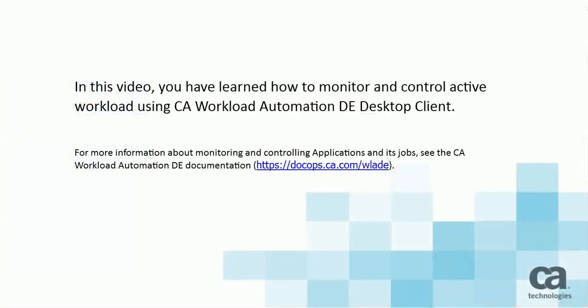In this video, you have learned how to monitor and control active workload using CA Workload Automation DE Desktop Client.